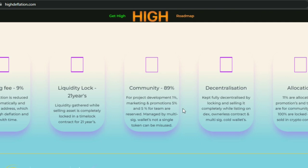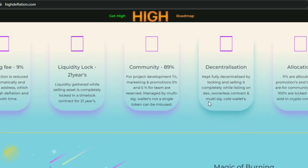In the allocation breakdown, 11 percent is allocated for promotion and team, while 89 percent goes to the community, of which 100 percent are locked on DEX and sold in the crypto community.